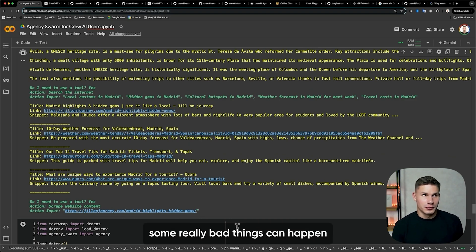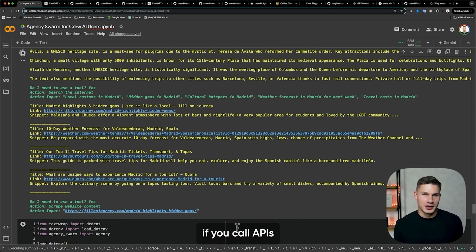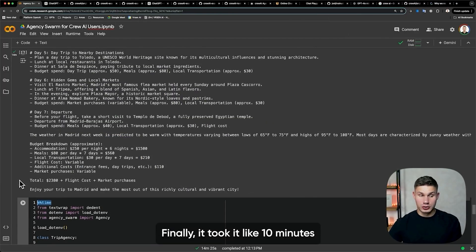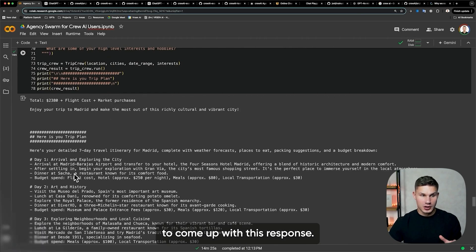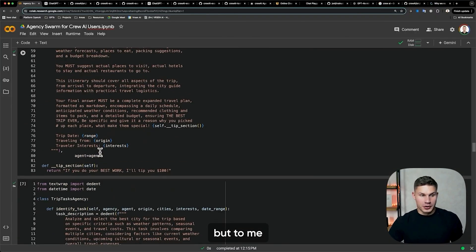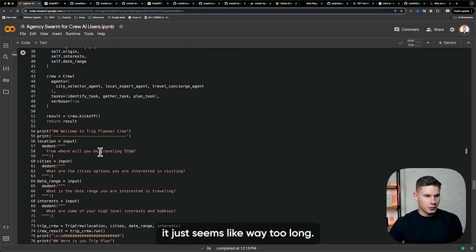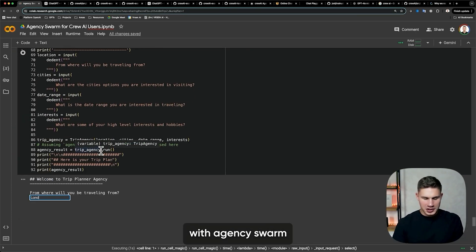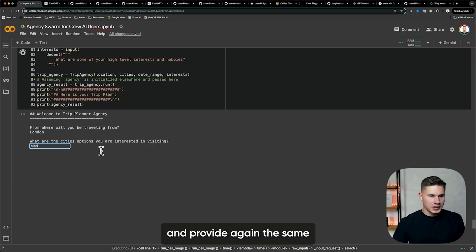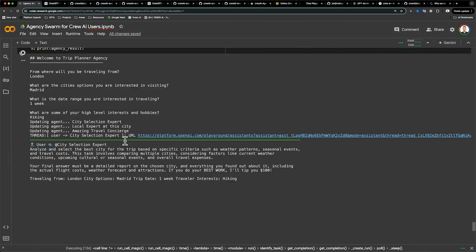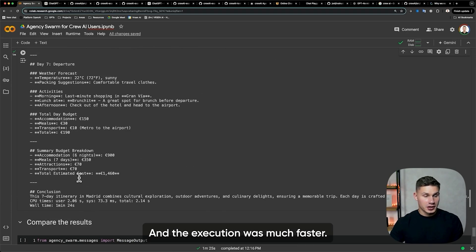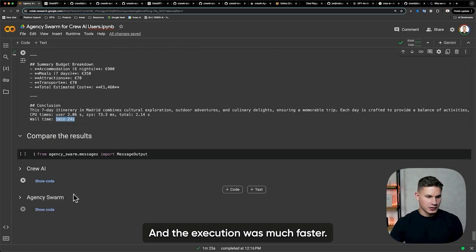In production, as you might know, some really bad things can happen if you call APIs with wrong inputs. Finally, it took about 10 minutes to come up with this response. I'll run it again and time it for you — to me it just seems like way too long. So I'm going to run this now with Agency Swarm and provide the same parameters. We get this complete travel plan as well, and the execution was much faster.